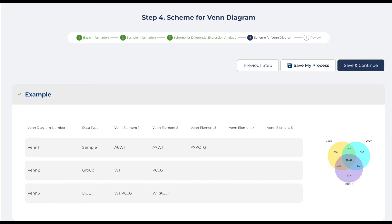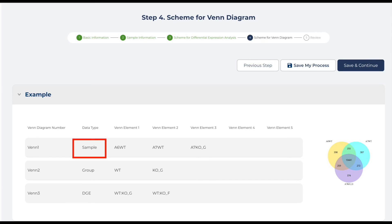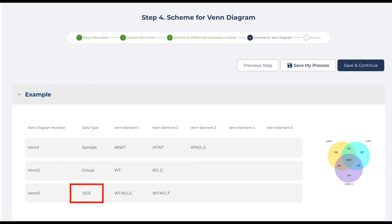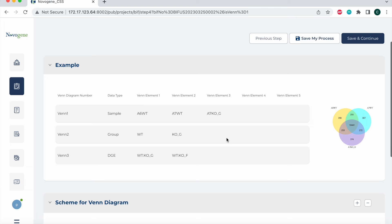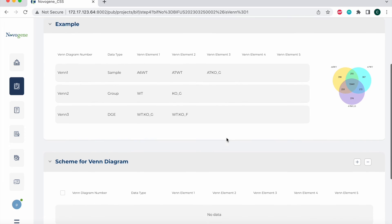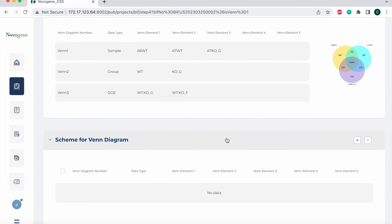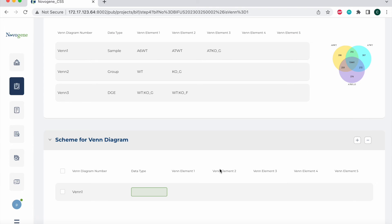Just like the other pages, we also provide an example of how to fill in the Venn diagram section here. As you can see, the Venn diagram section can be drawn based off three different types of data types. The first one being sample type, group name is the second one, and DGE or differential gene expression is the third one. When you scroll to the bottom, you will be able to add or subtract the different types of Venn diagram comparisons that you like. In this example, I'm going to hit the plus addition to add a particular Venn diagram.